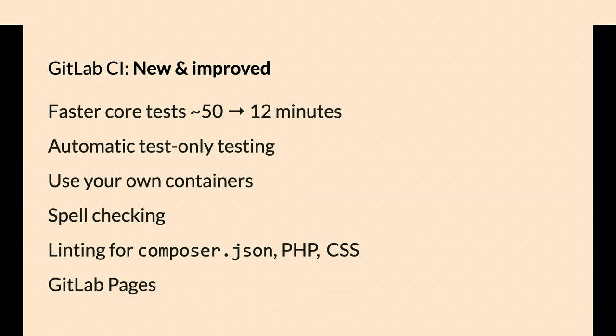The flexibility of GitLab CI kicked off a lot of people trying new things and they got core test runs down to 12 minutes. There were some performance improvements, a lot of just running more stuff in parallel. You can use your own containers. This is something I don't think was possible in Drupal CI. If you're running the Elasticsearch module, you can bring in an Elasticsearch container to test with an actual Elasticsearch instance.